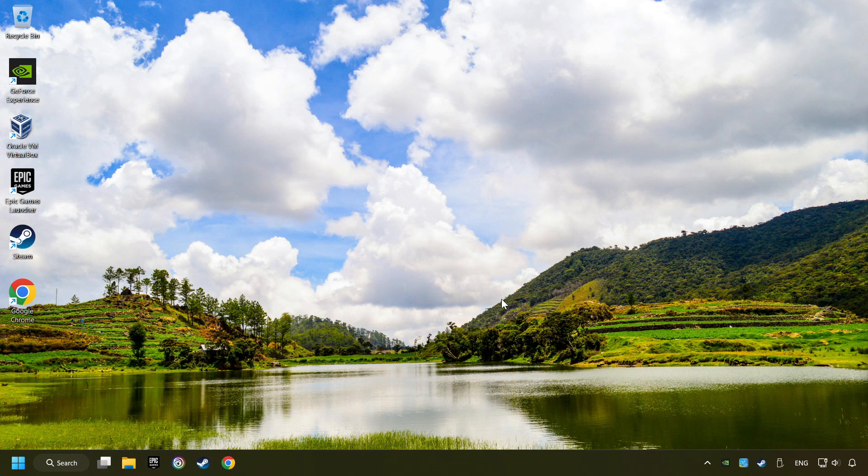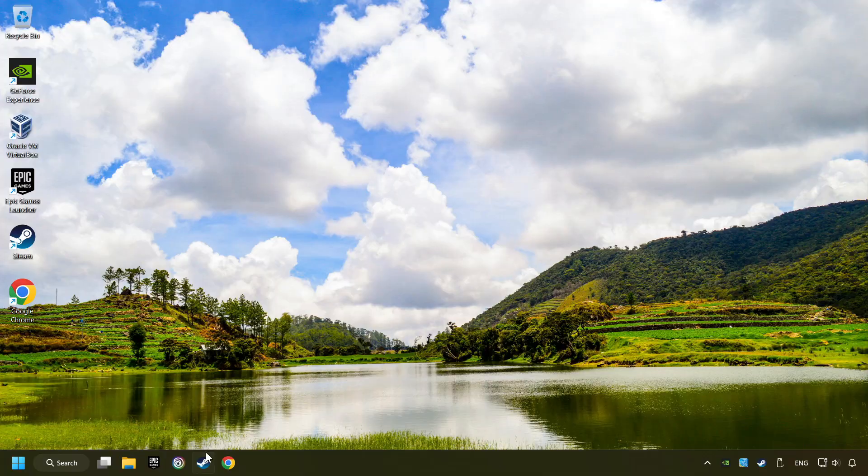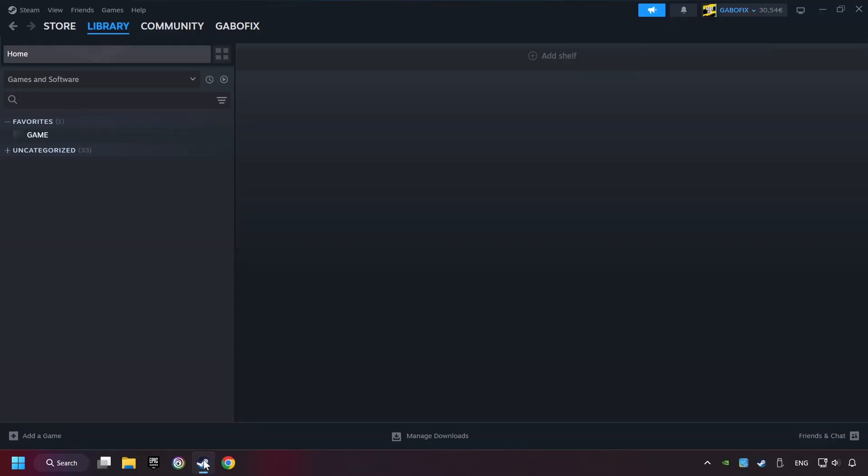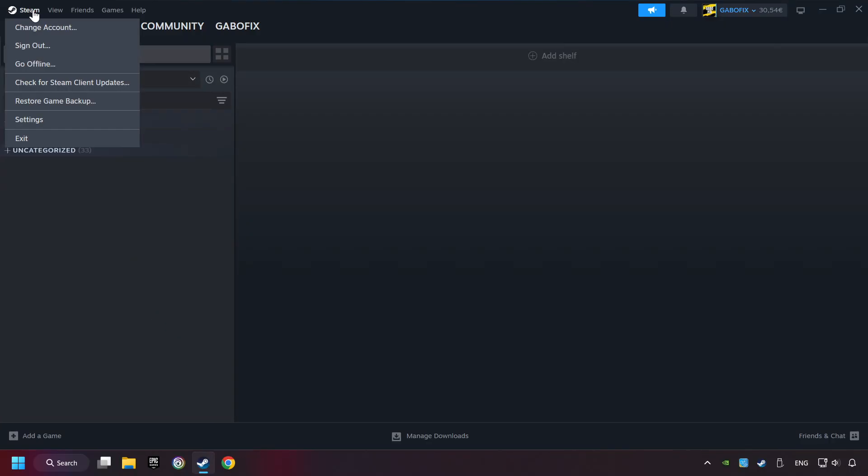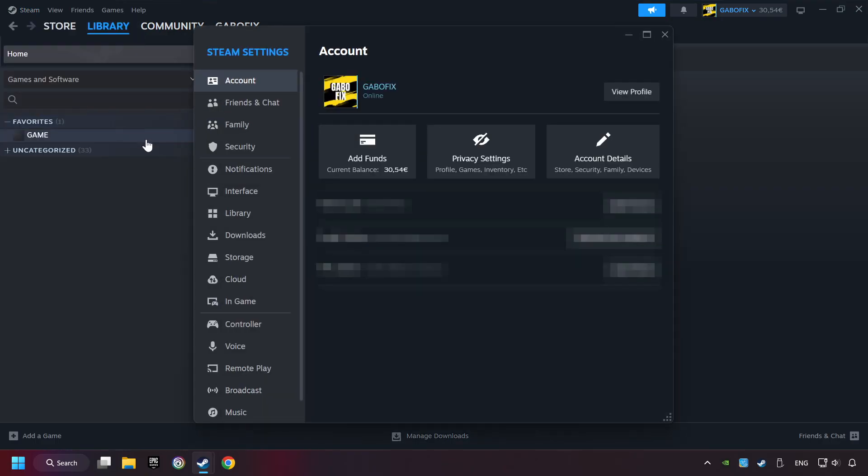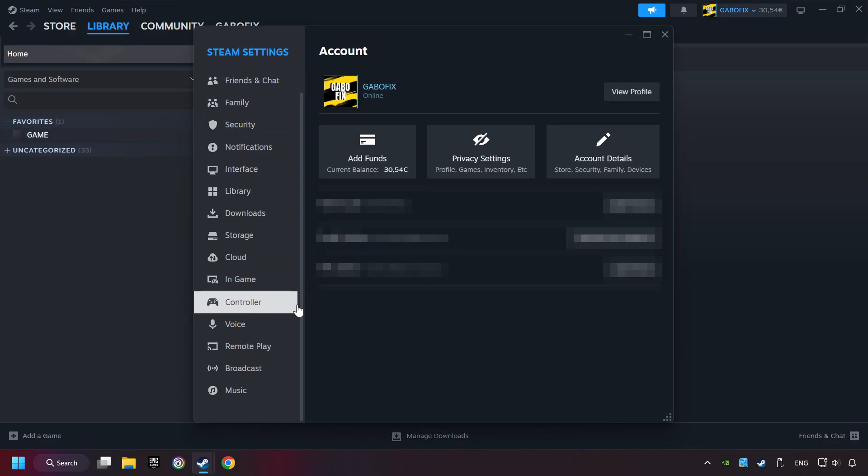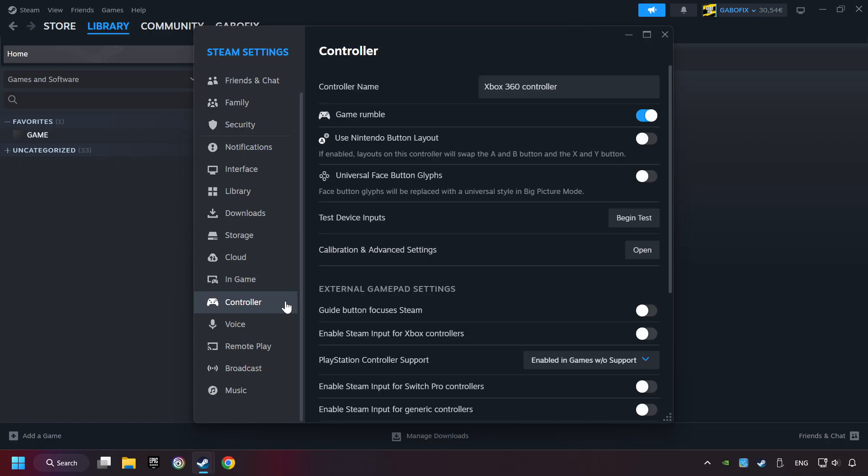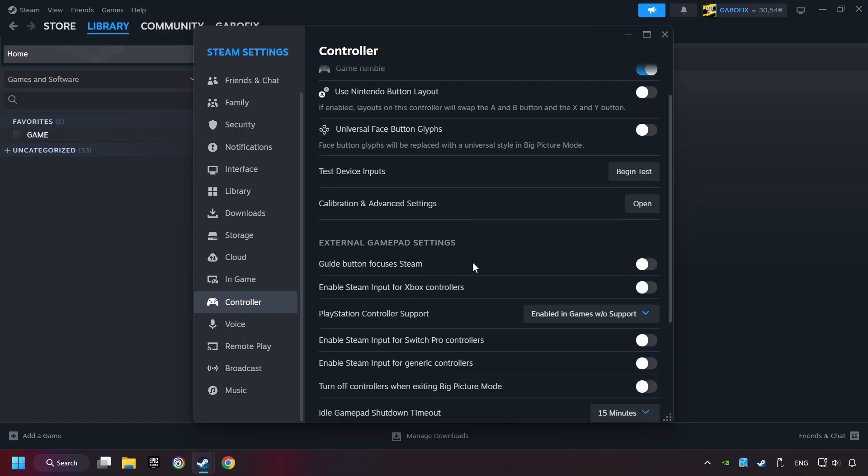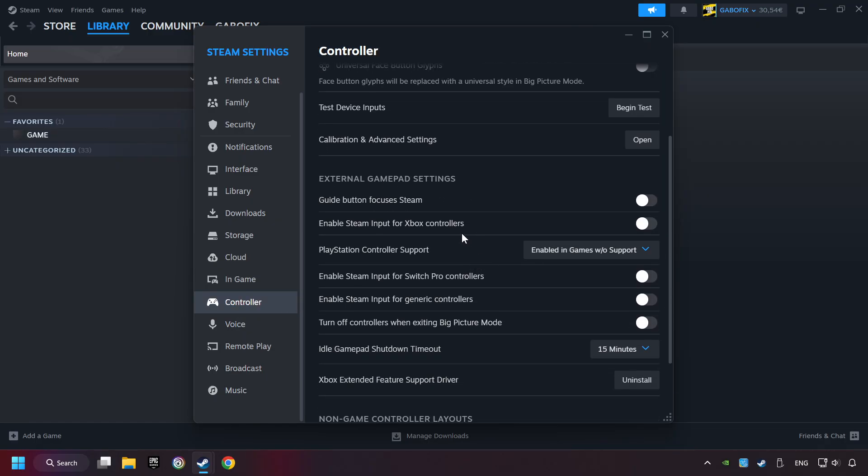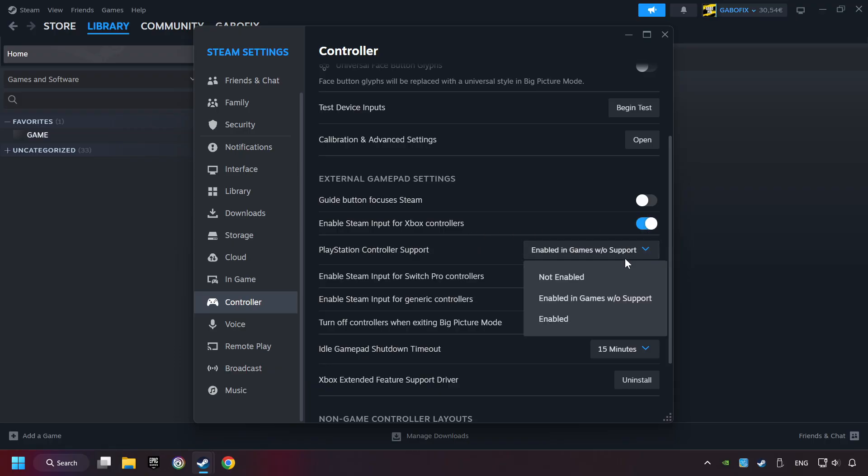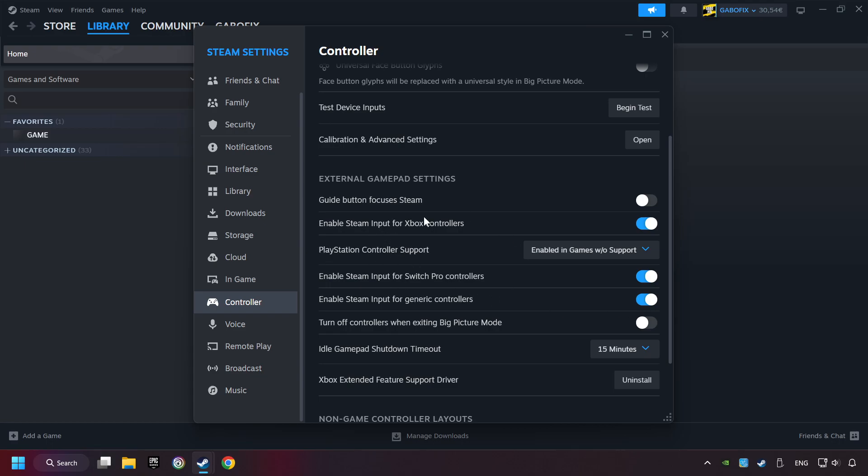If that didn't work, start up Steam. Click on Steam Title, and then on Settings. Choose the Controller Settings. You must enable all Controller Types here. And now you can close the settings.